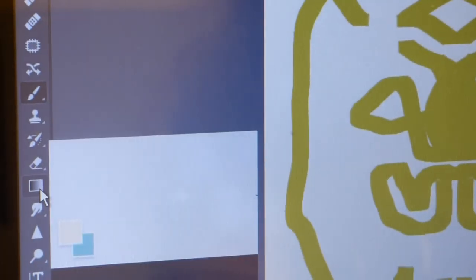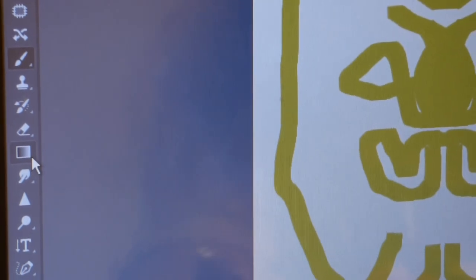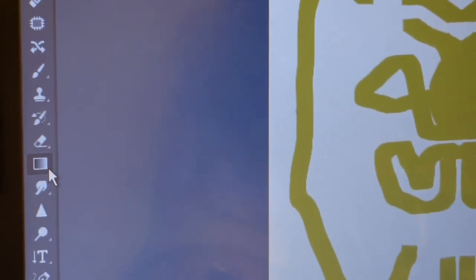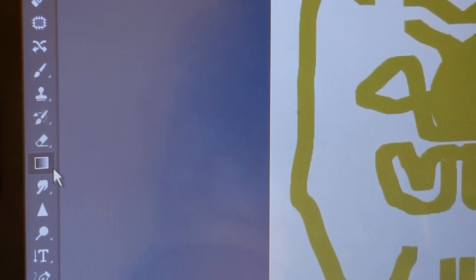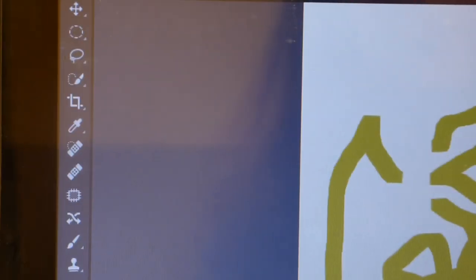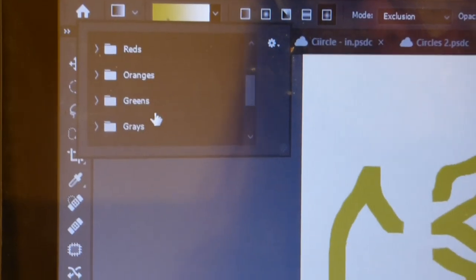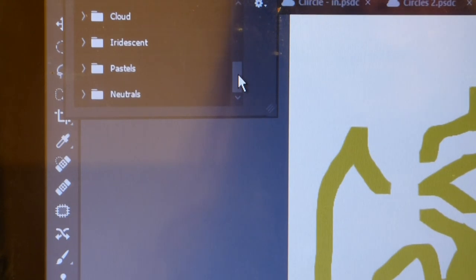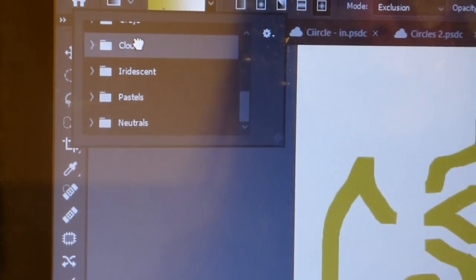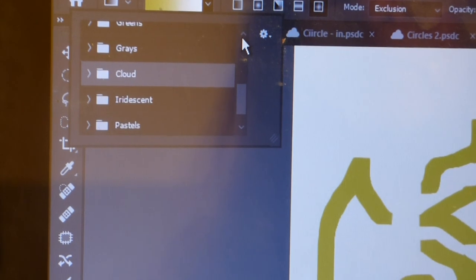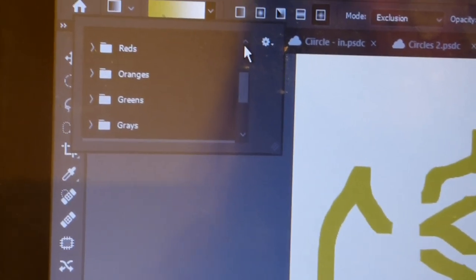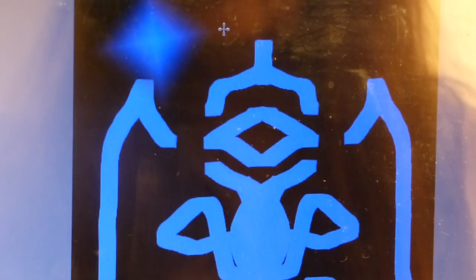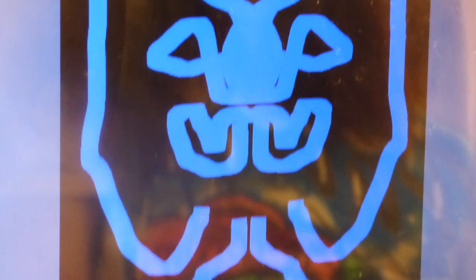Over here, this is a gradient tool so we should just select cloud and this is the image.